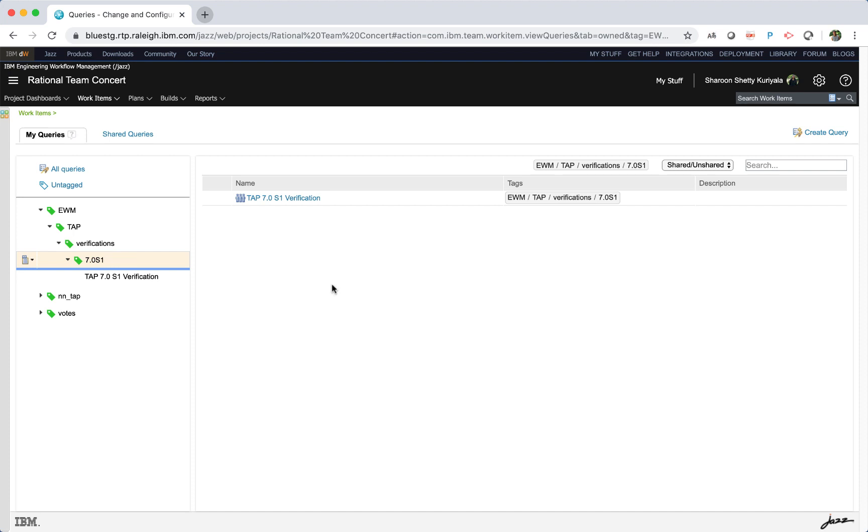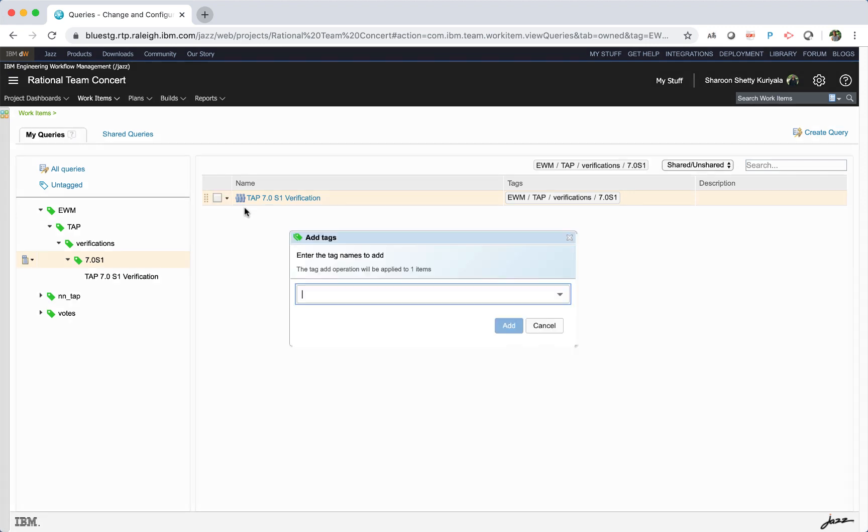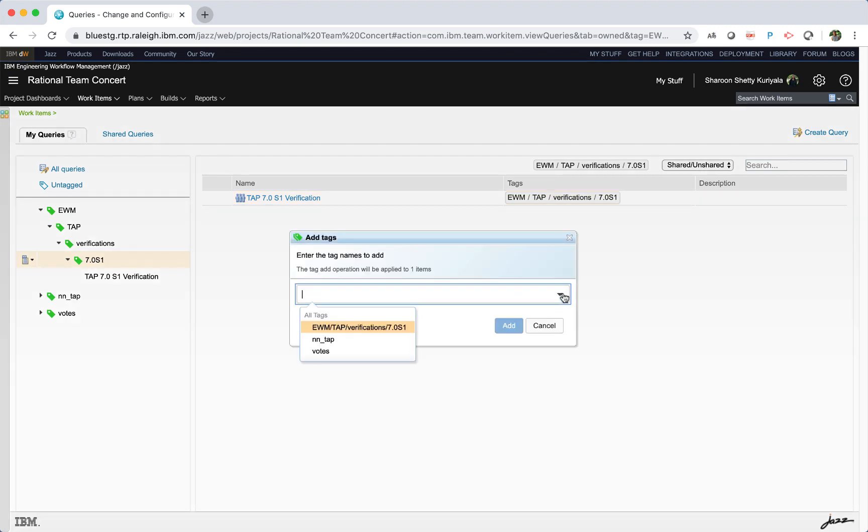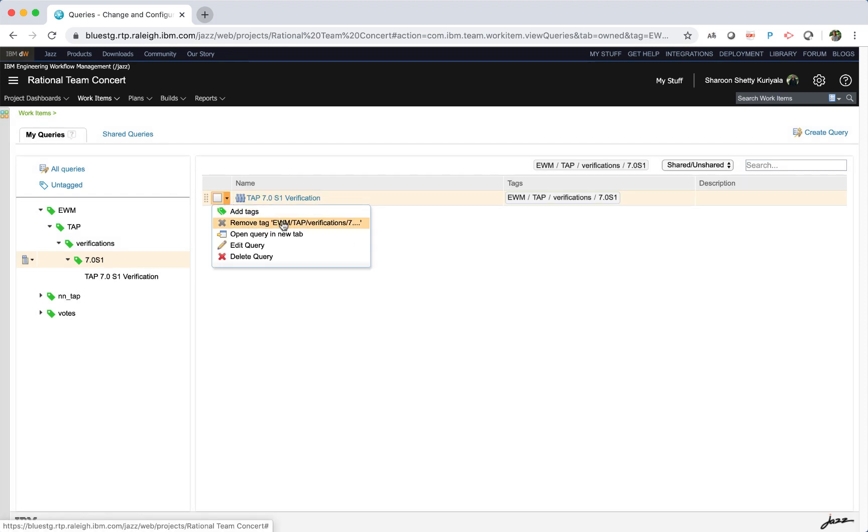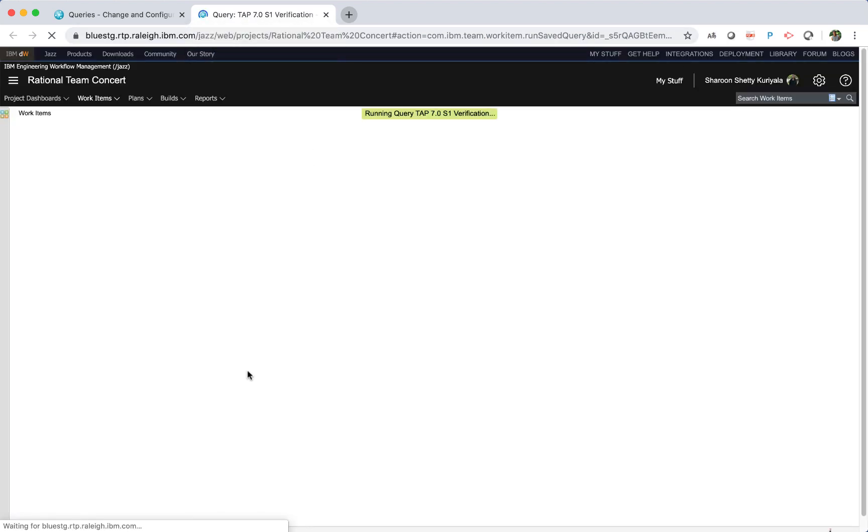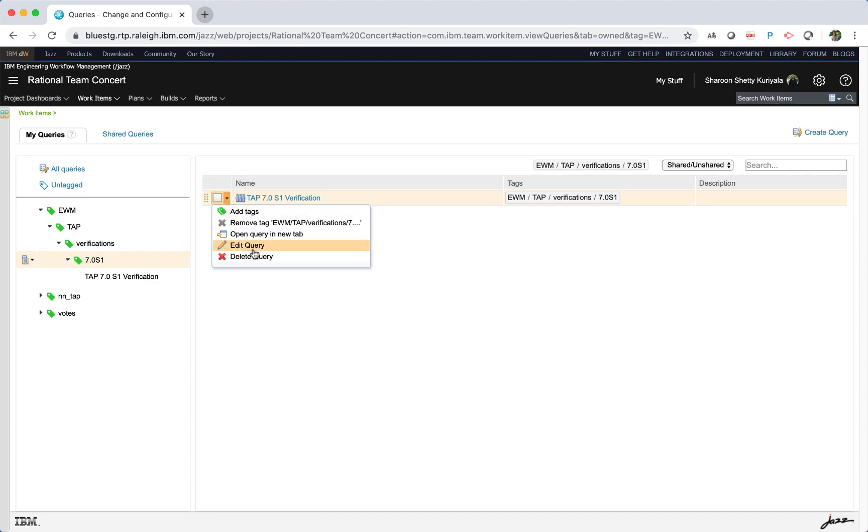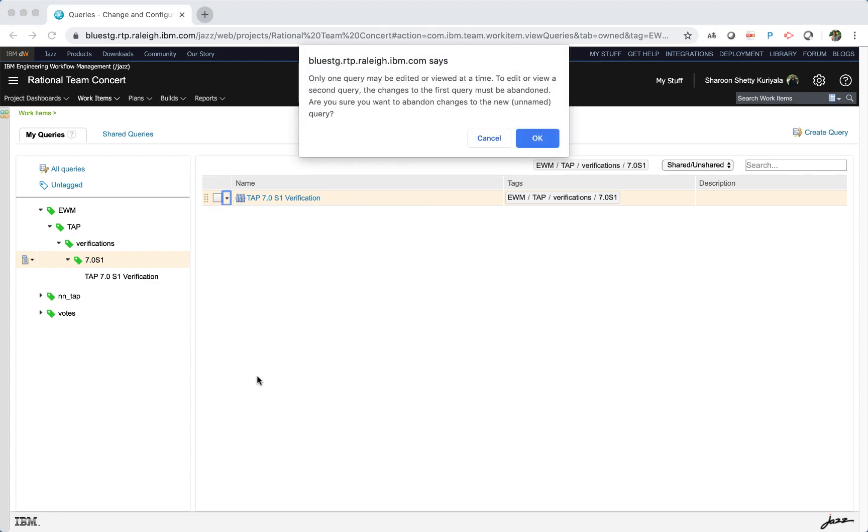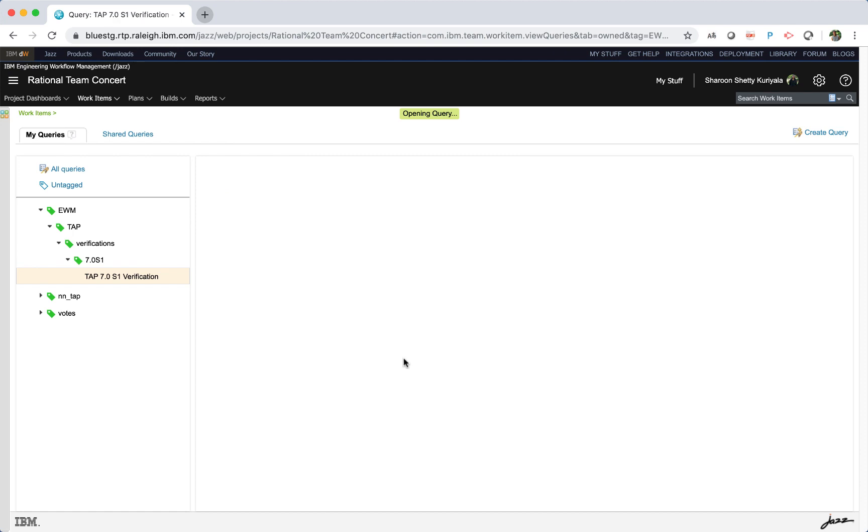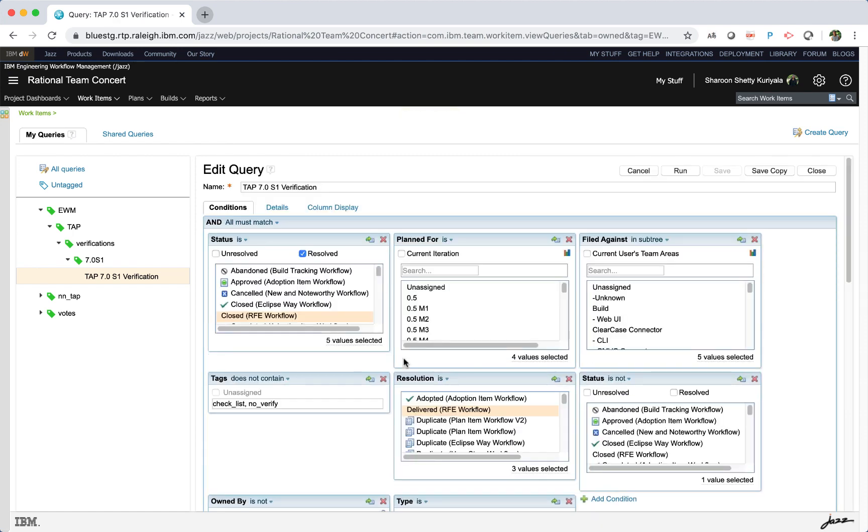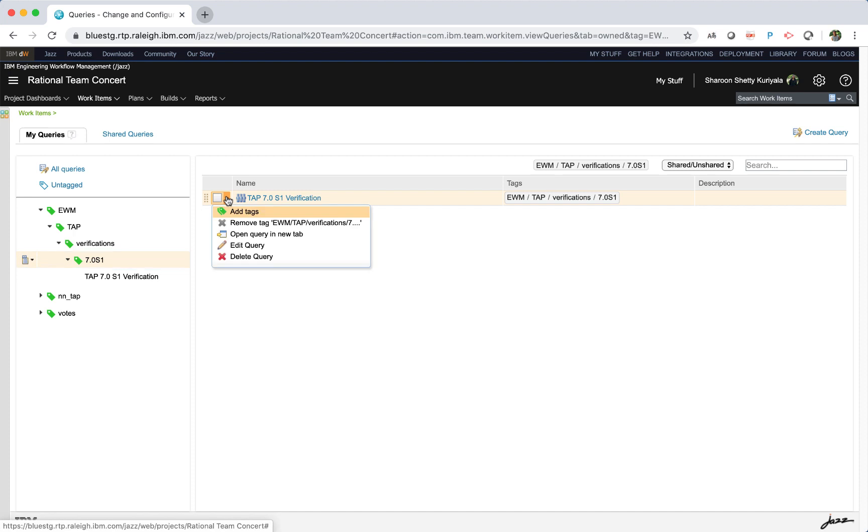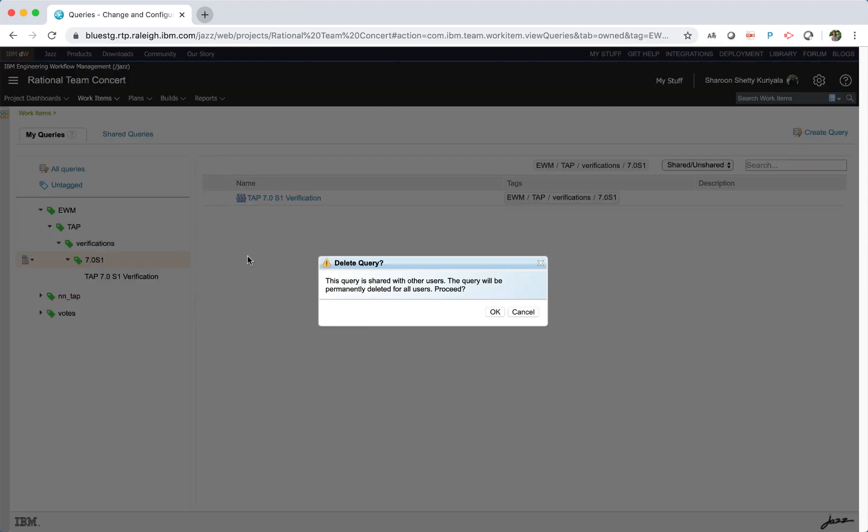From the context menu beside the query, you can add tags to the selected query, remove tags, open the query in a new tab, edit the query, or delete the query.